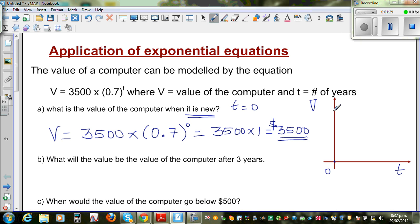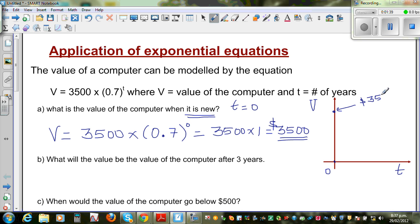Note this is not drawn to scale. At time 0, the value is $3500. Let's mark that starting point on the graph.